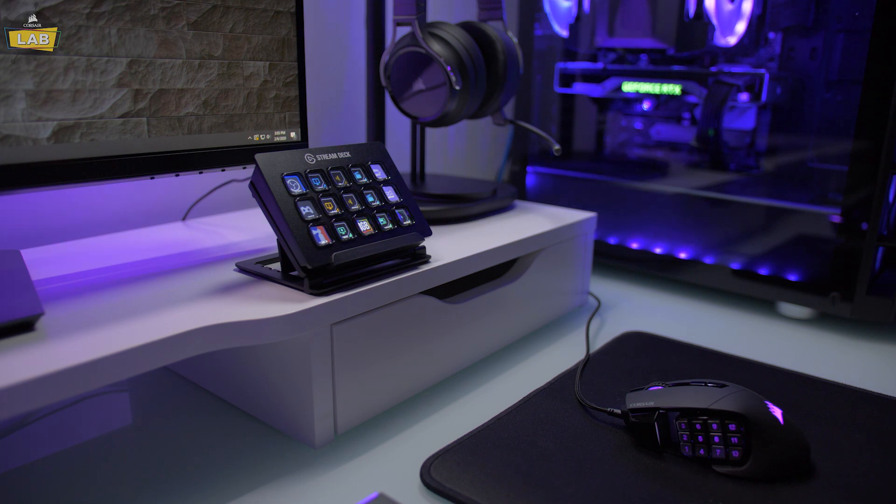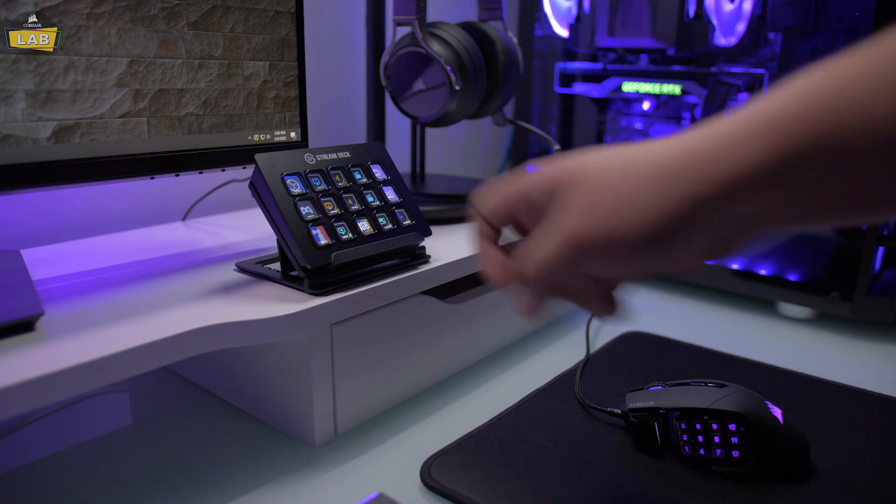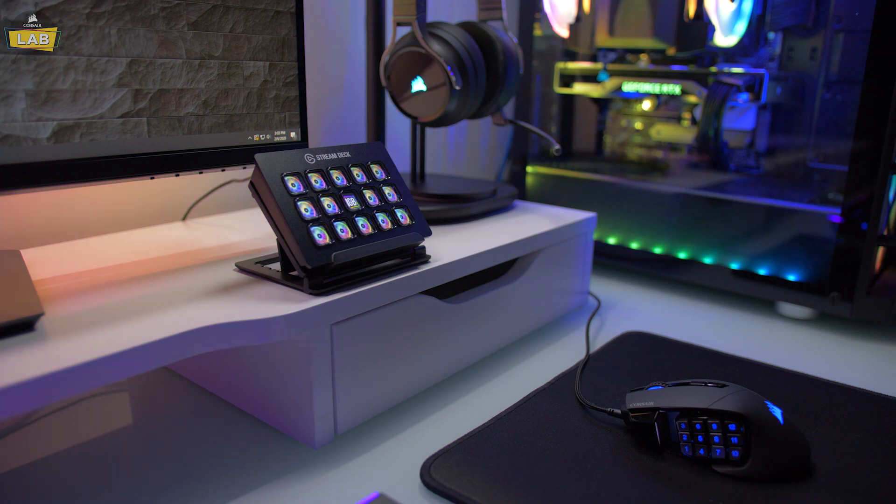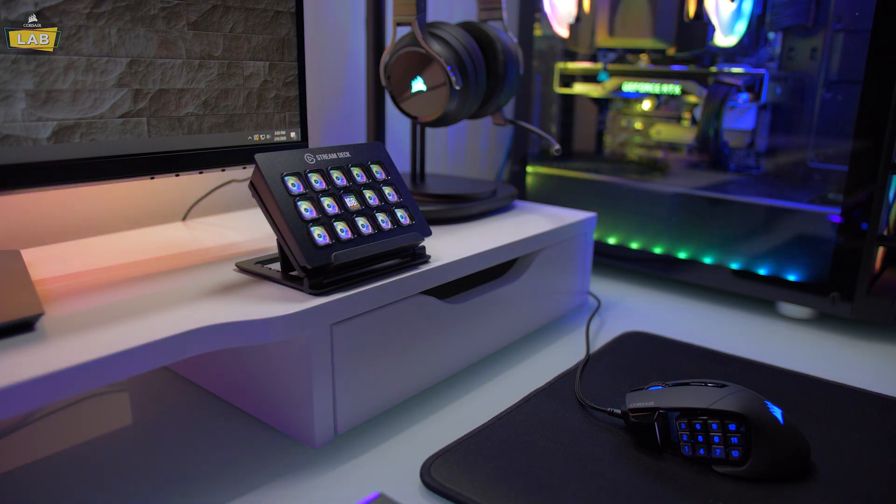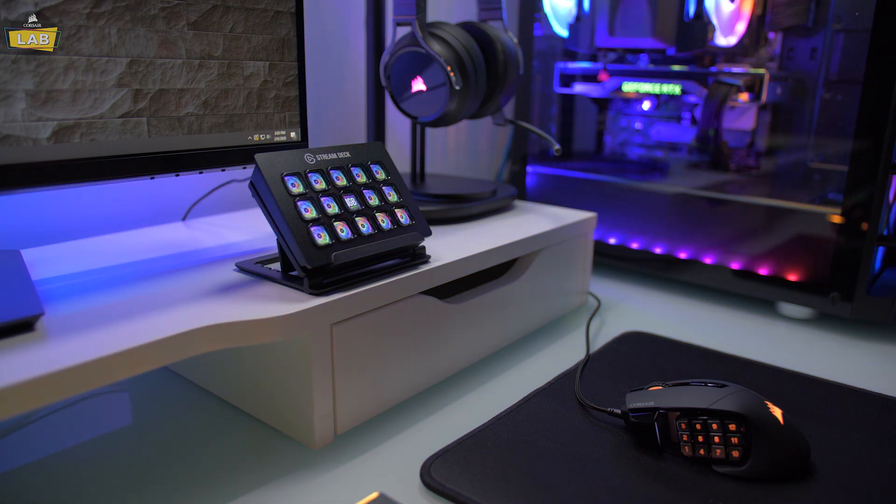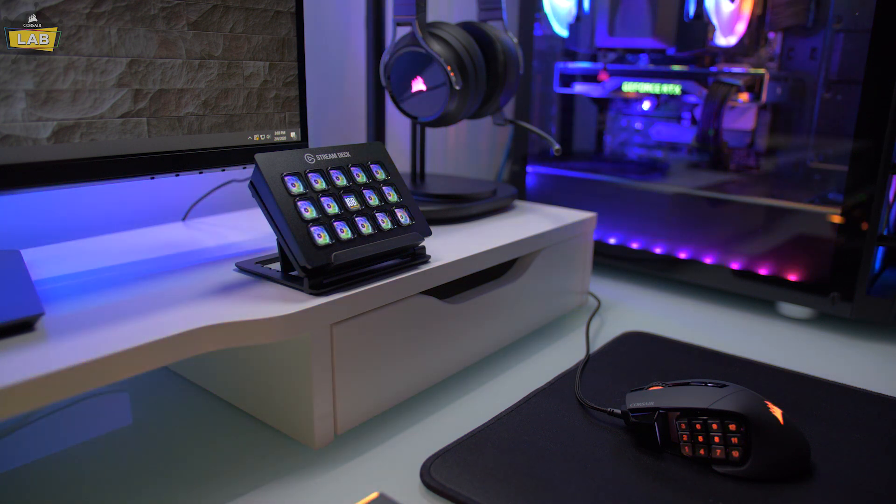For more information about Corsair iCUE, check it out at corsair.com/iCUE. And to learn more about the Elgato Stream Deck, check it out at elgato.com. Thanks for watching!